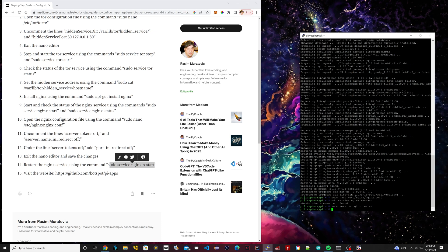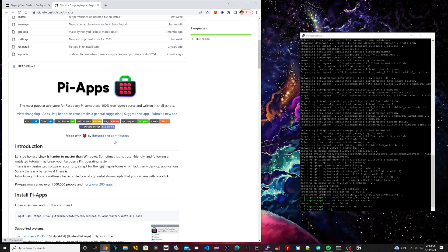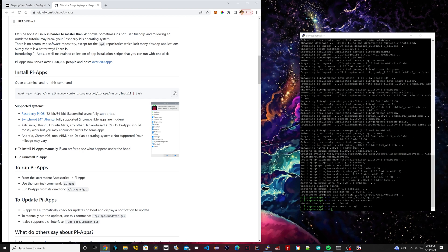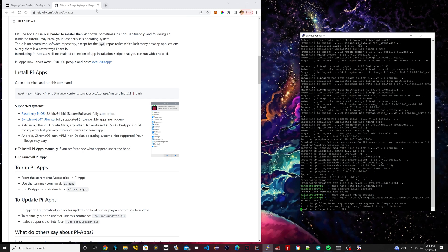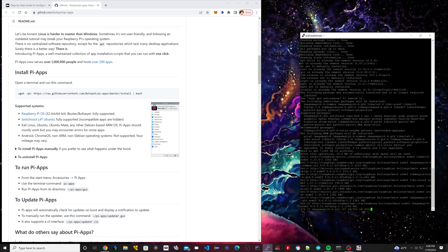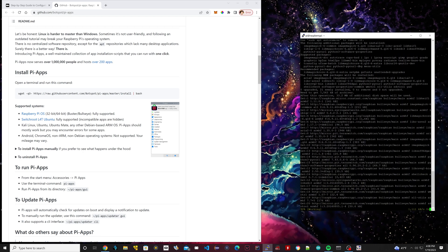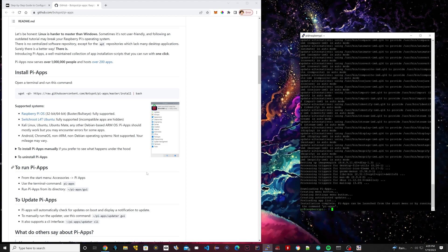Now we're pretty much done installing all the necessary stuff for the Tor part. We can now install the Tor browser, which is going to allow us to view stuff on the dark web. I left a link in the instructions — click on that link and scroll down to find the wget line of code. Copy it, paste it into the terminal, and hit Enter. This is going to install something called Pi-apps, which has everything we need to install a Tor browser along with many other apps.